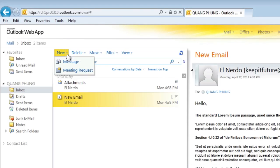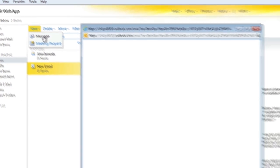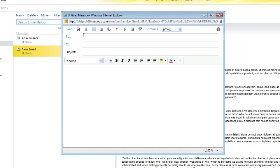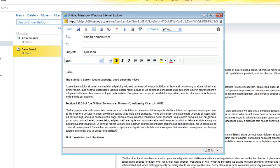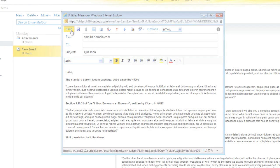To compose an email, click on the down arrow next to the new button and select message. Enter the recipient or multiple recipients' email addresses. Then enter a title of the email in the subject line. Compose the body of your email and when you're complete, click on send.